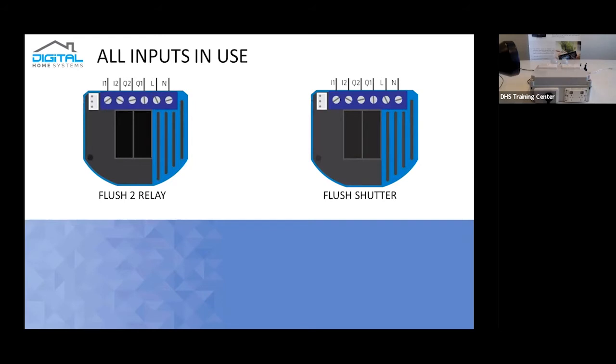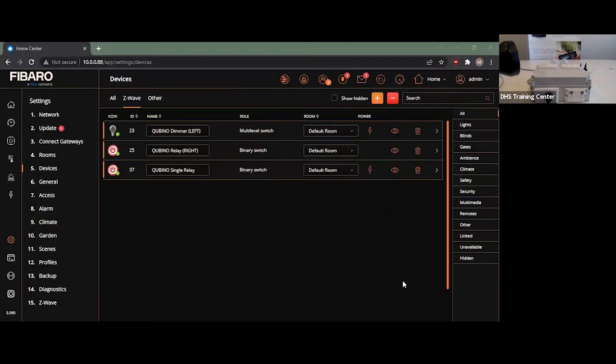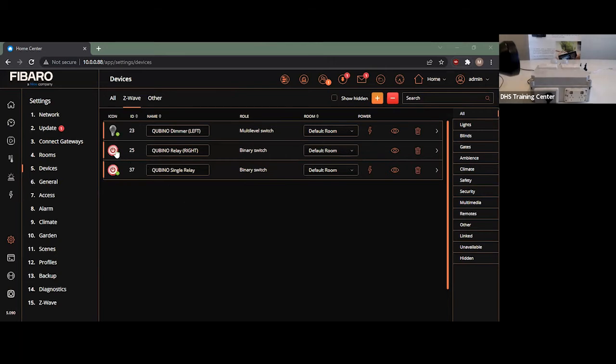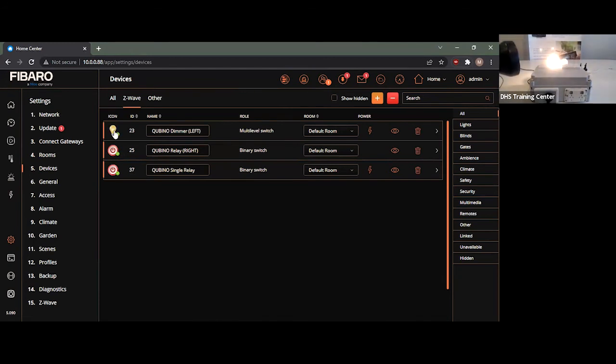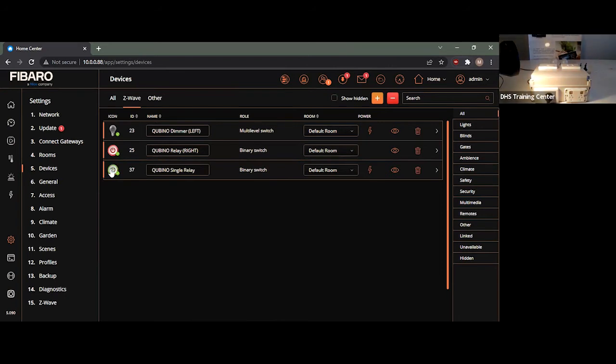However, what I will actually do is show you a useful thing you can actually do with the additional inputs on a single relay. So, as you can currently see on the user interface, we have three devices kept up. We have our Qubino demo, which is the one on the left-hand side. We have essentially a standard relay on the right-hand side, which is also a Qubino. And then we have our single relay, which is essentially connected up to that lamp.